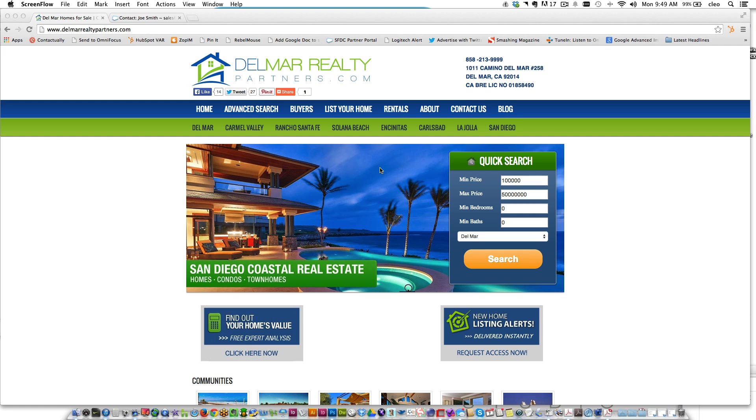The IDX integration that we've put into our leading agent cloud-based real estate CRM is wonderful in the sense that it's going to give you full insight as to what your leads are doing on your website.